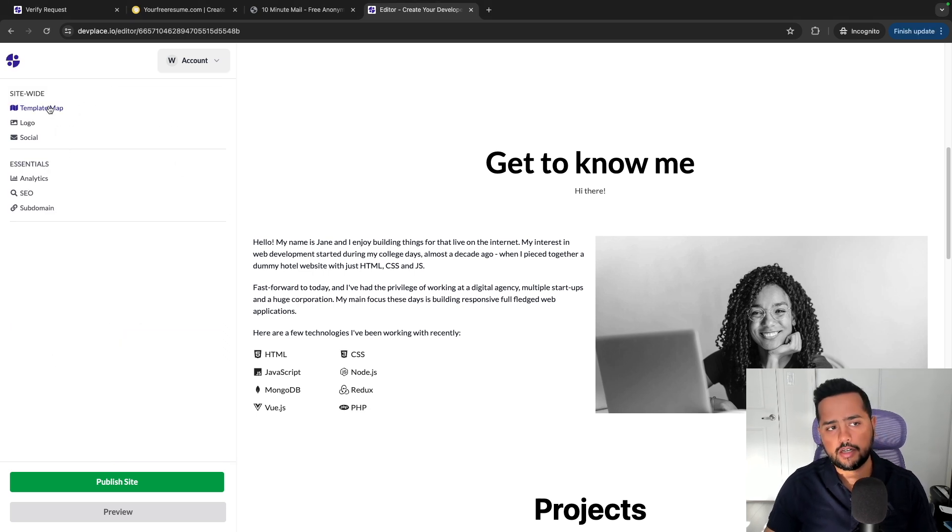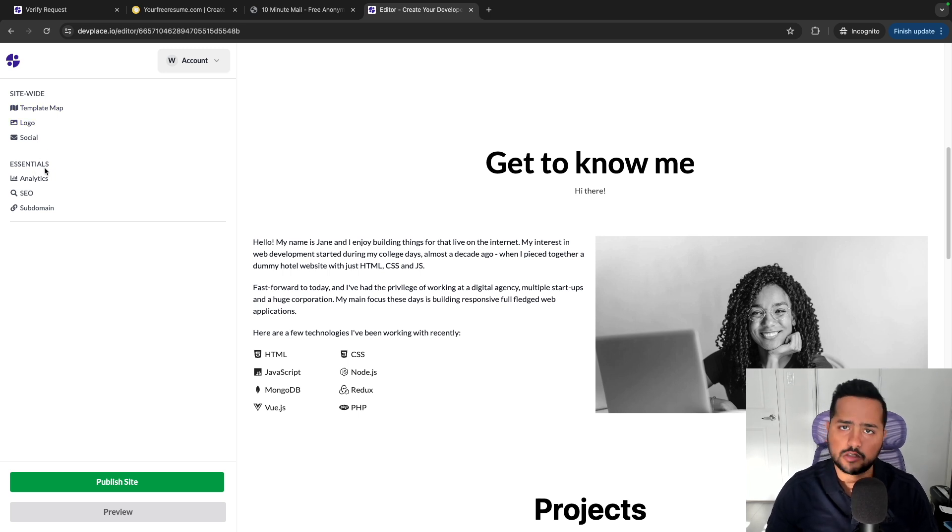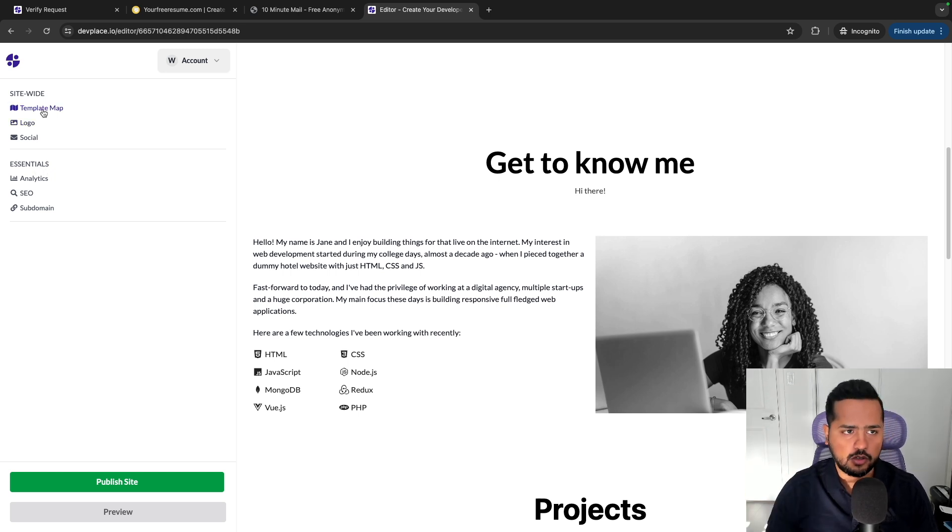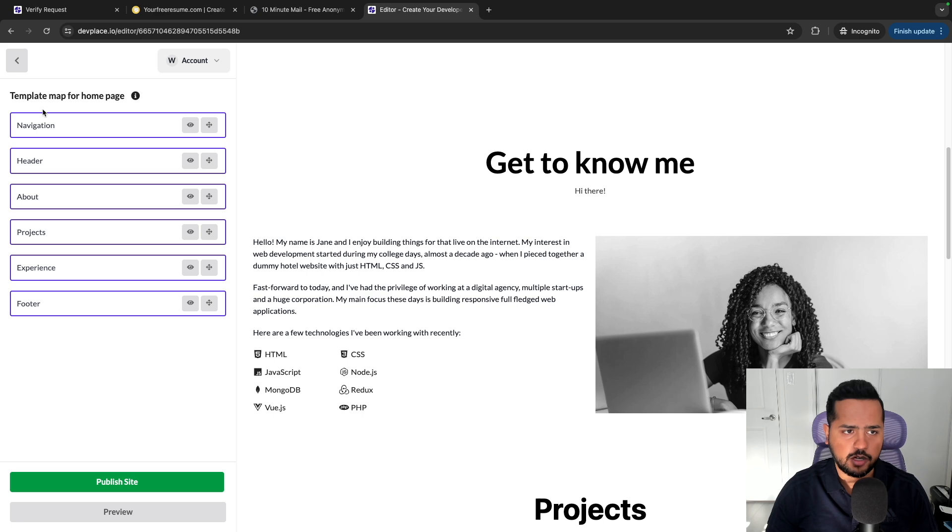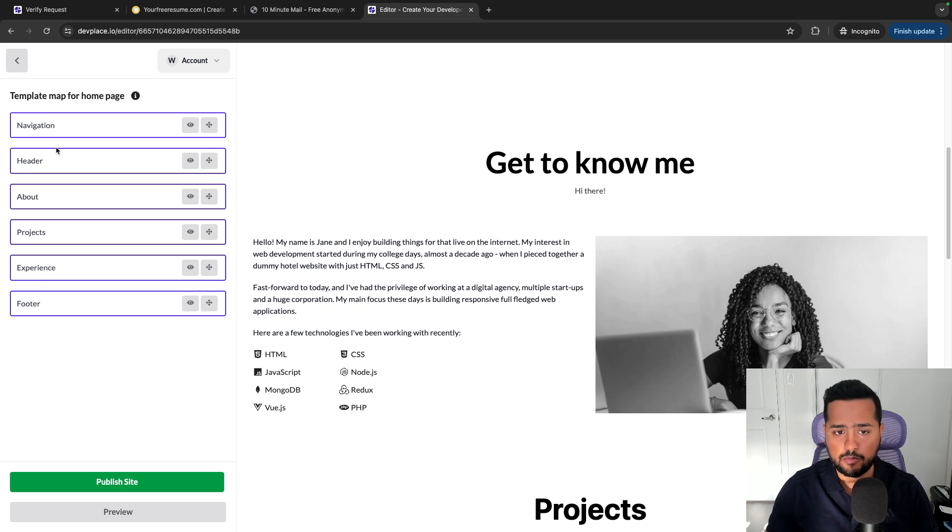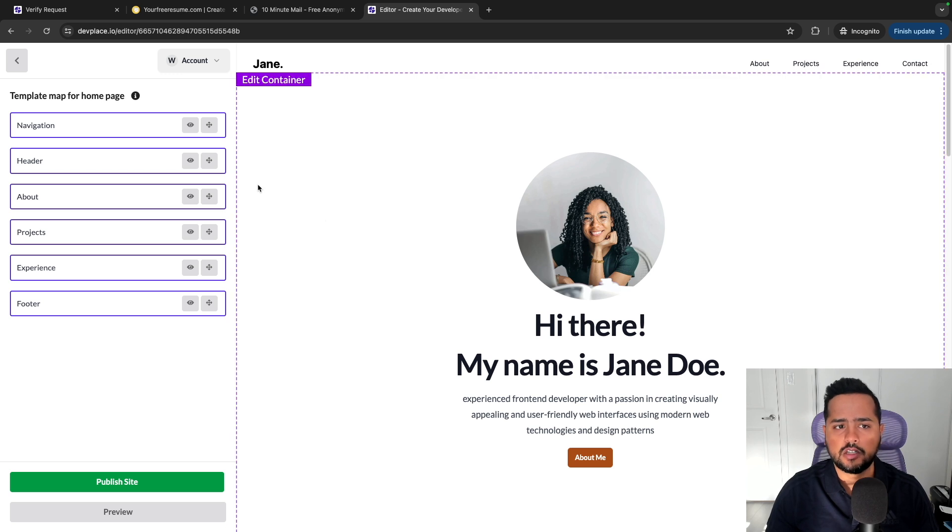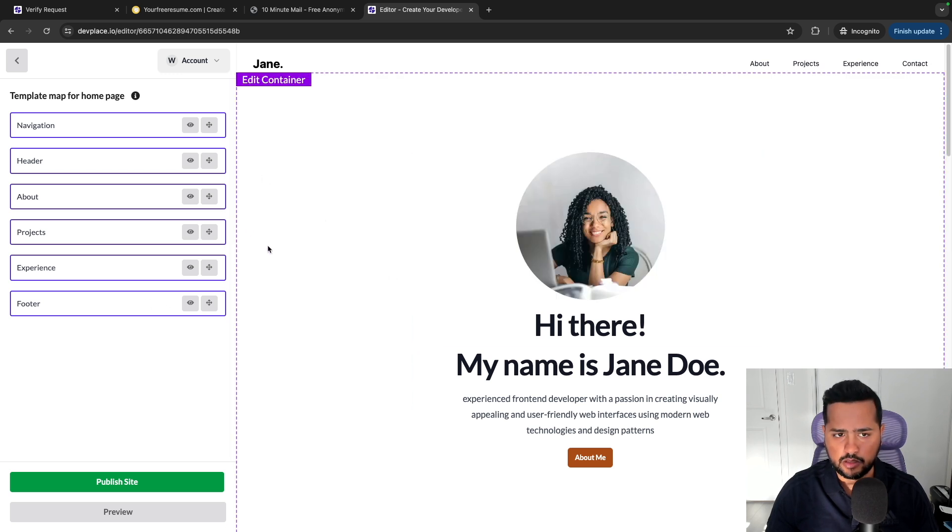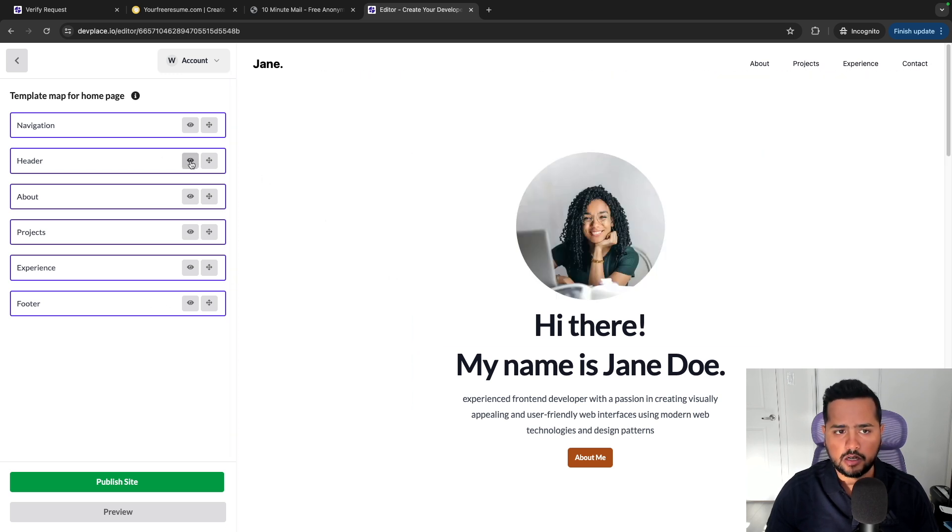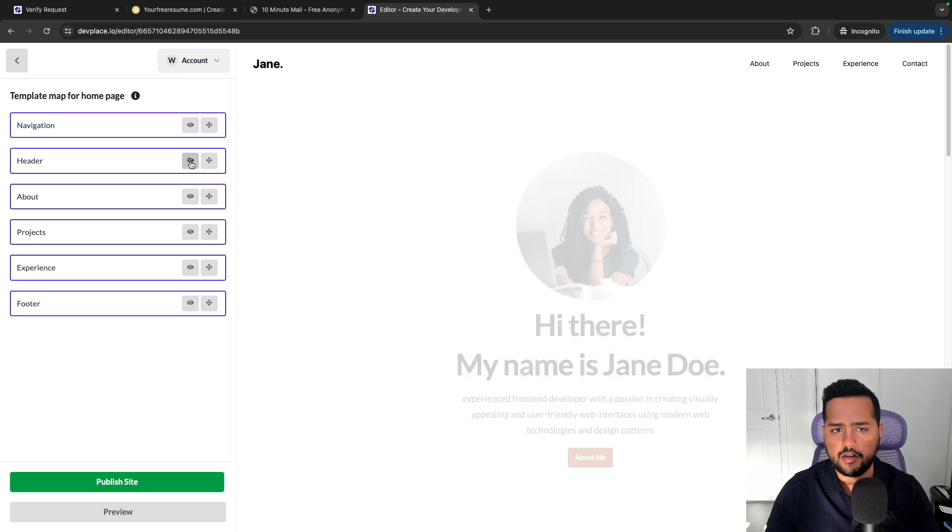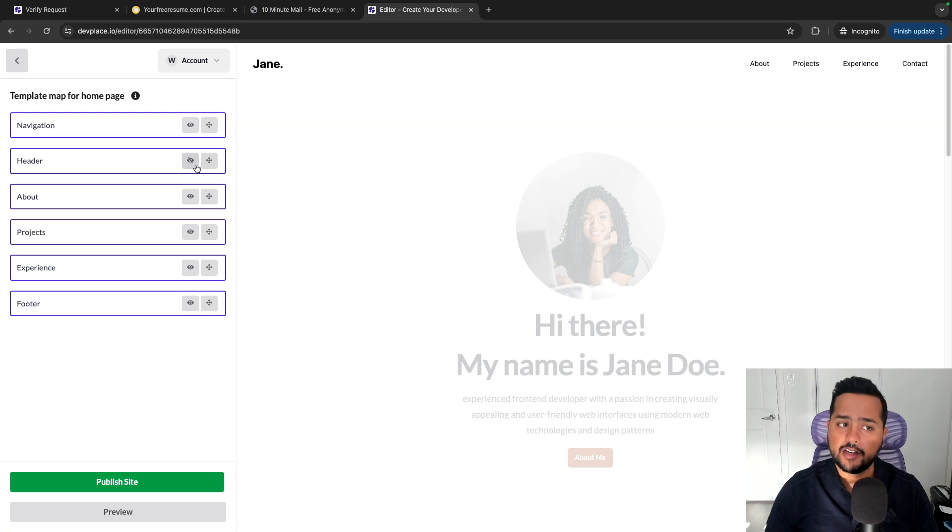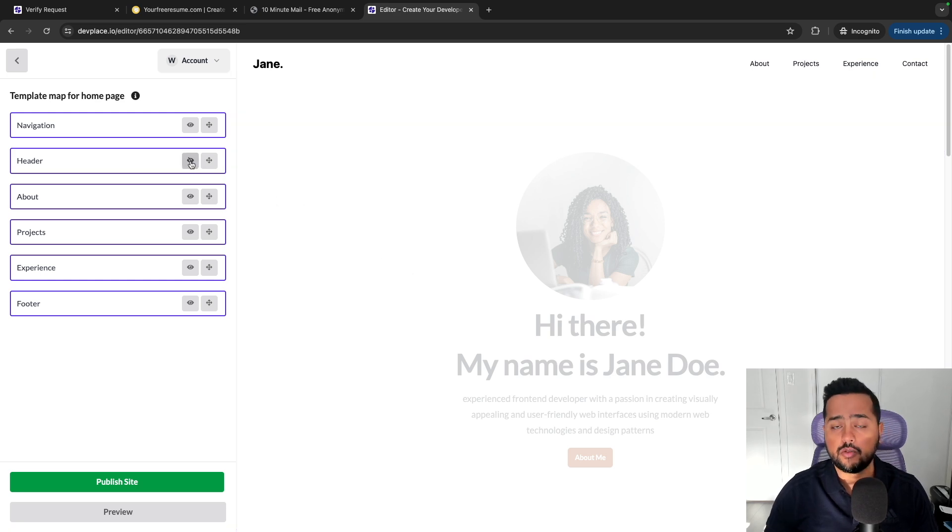If you look on the left-hand side, these are all the options available currently. So let's go through each one. The first one on the list is template map. It's a map of how the template is structured. Let's say you don't like a certain section, so let's say I don't like this section. It allows you to hide it when you are in the editor mode and you click on this eye icon to hide that section.